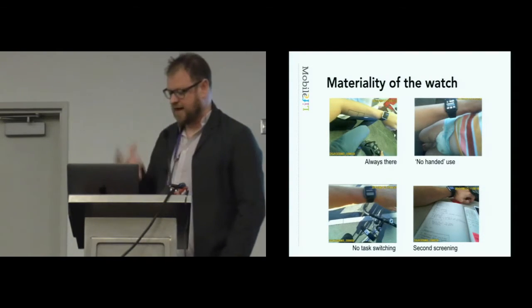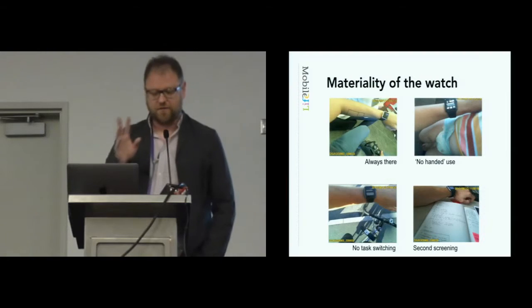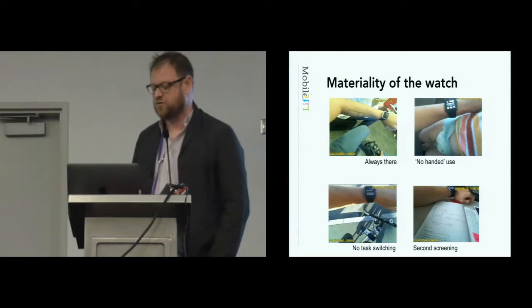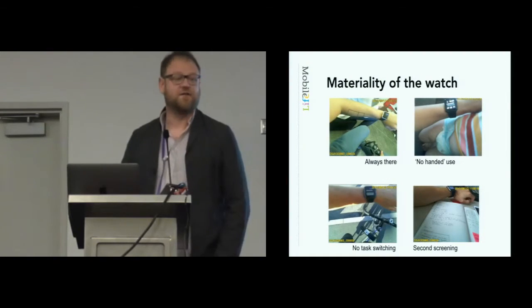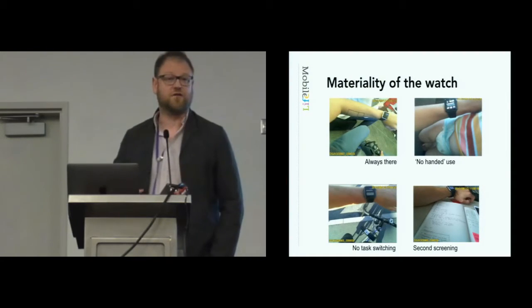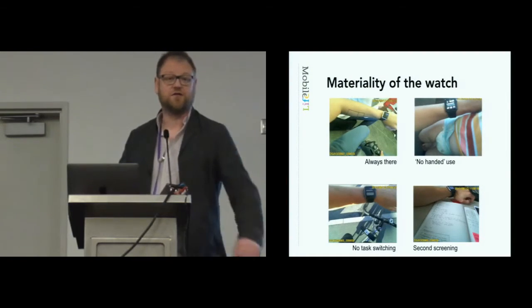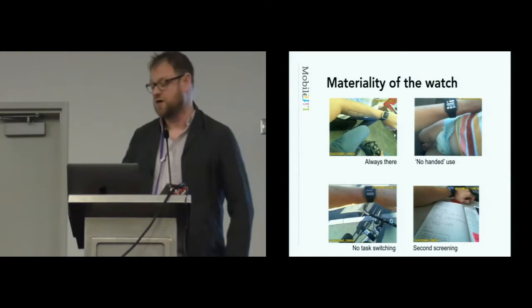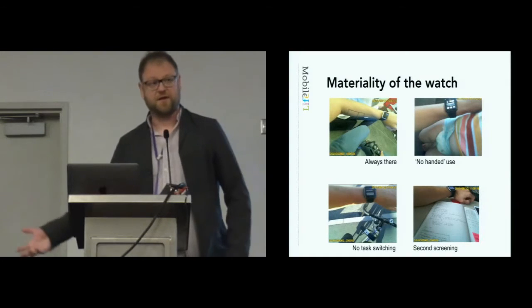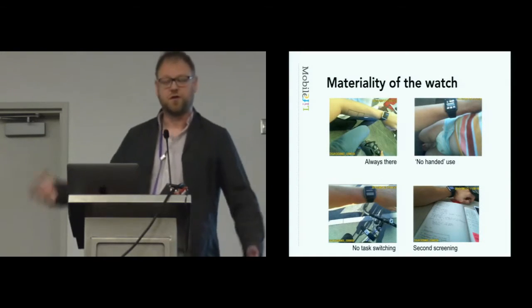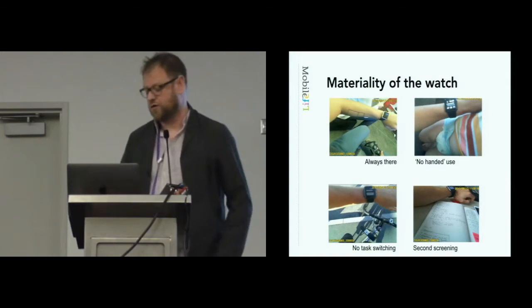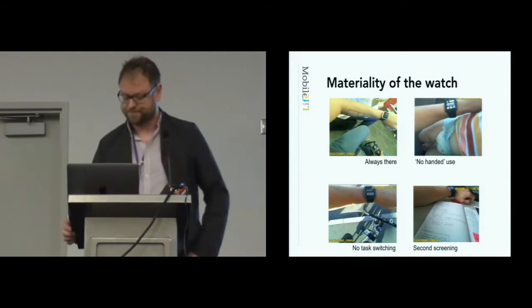Which is perhaps different from even using a phone. And lastly, if you were careful watching at the end of that video clip, second screening. It gives you another screen to look at to check for information when maybe your main screen, your phone or your computer, is busy.